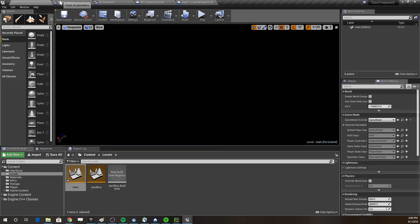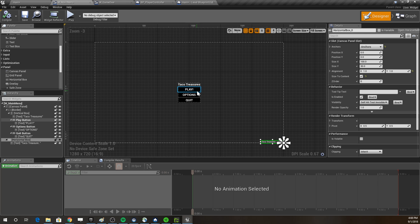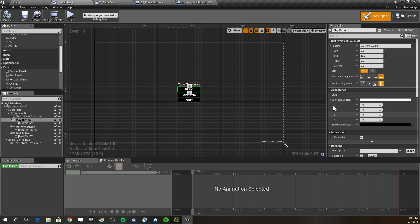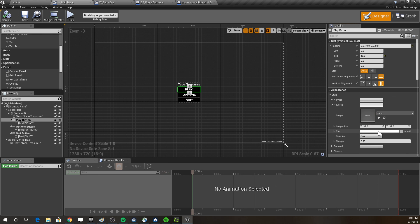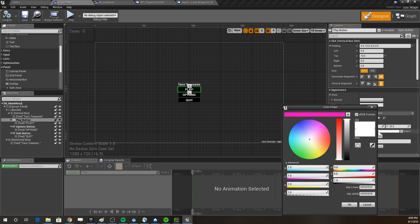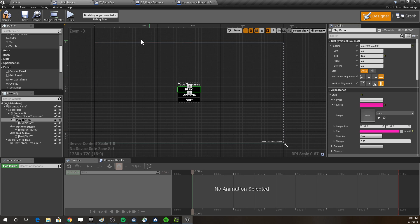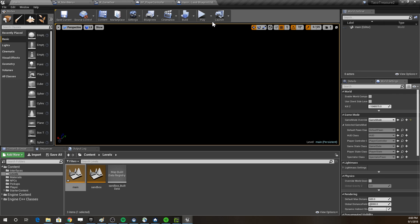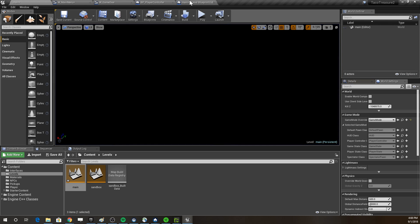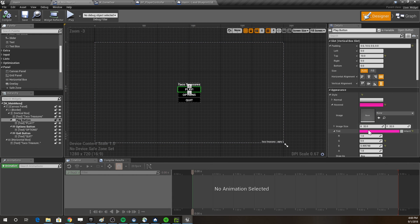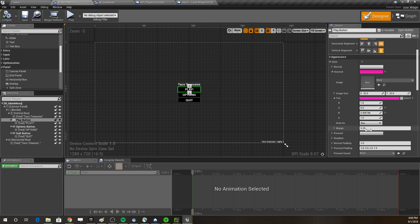Let's play it and test — the mouse cursor is working now. The hover effects on the buttons aren't working yet though, so we need to fix those.